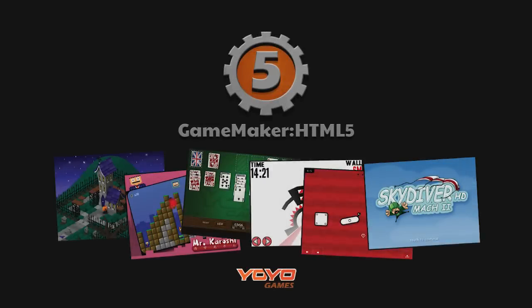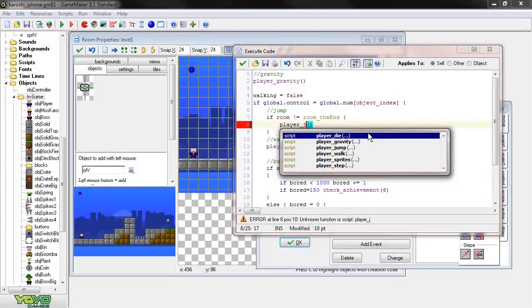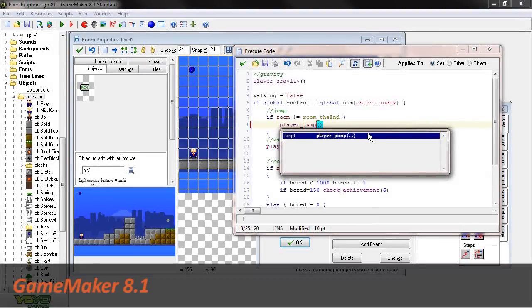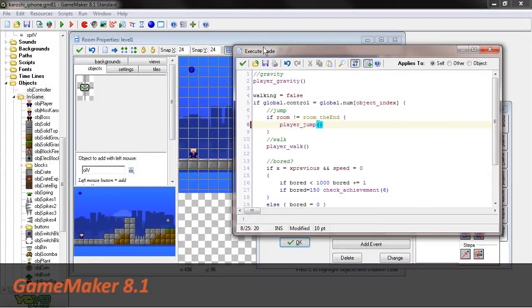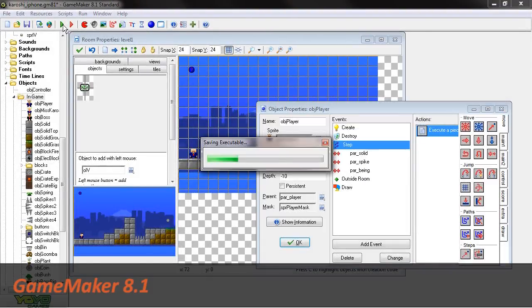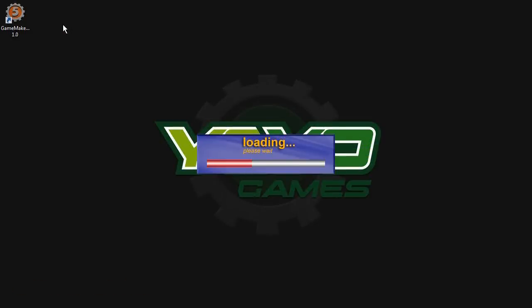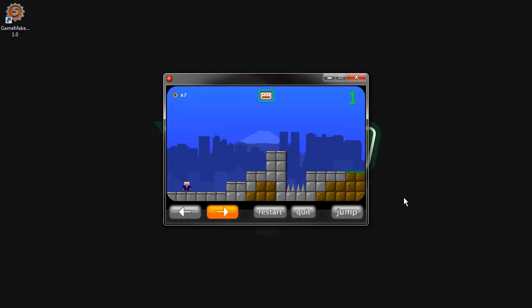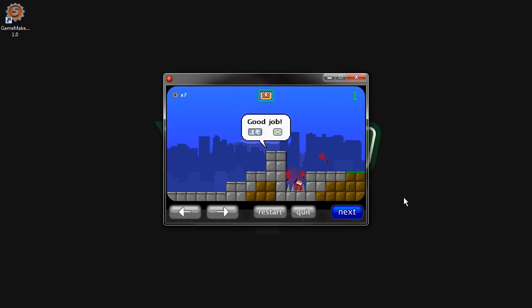Welcome to GameMaker HTML5, the latest addition to the most popular indie developer tool in the world. GameMaker originally offered both novice and experienced game developers the ability to design and create their own games using both easy-to-learn drag-and-drop actions alongside its own highly flexible scripting language.